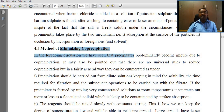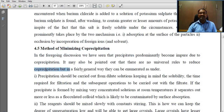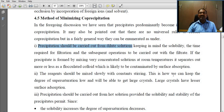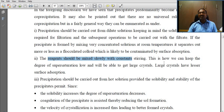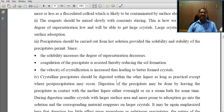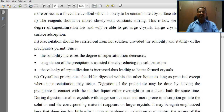How to minimize co-precipitation? There are no universal rules to reduce co-precipitation, but in fairly general terms, the following can be enumerated: precipitation should be carried out from dilute solutions; the reagent should be mixed slowly with constant stirring; precipitation should be carried out from hot solutions provided the solubility and stability of the precipitate permits. The solubility increases, the degree of supersaturation decreases, coagulation of the precipitate is assisted thereby reducing impurity formation, and the velocity of crystallization is increased, leading to better-formed crystals.